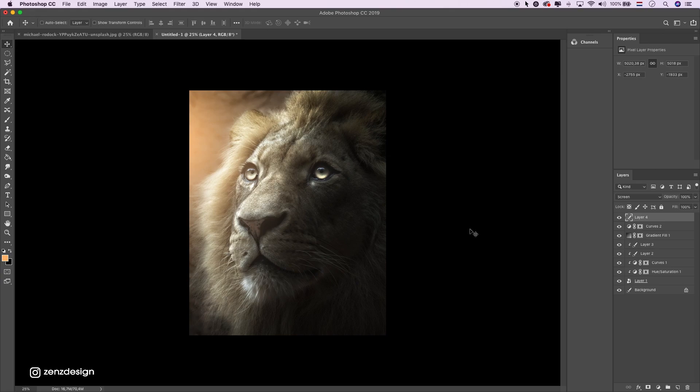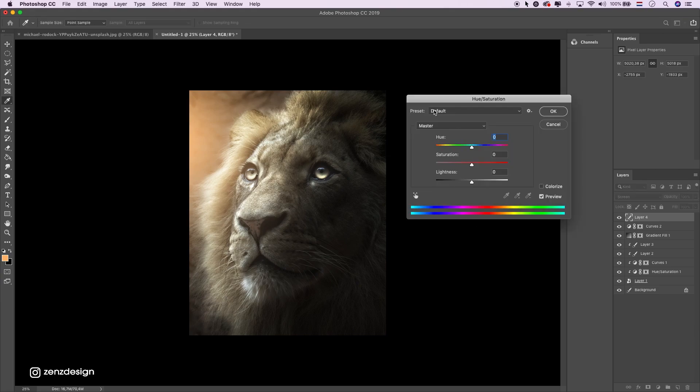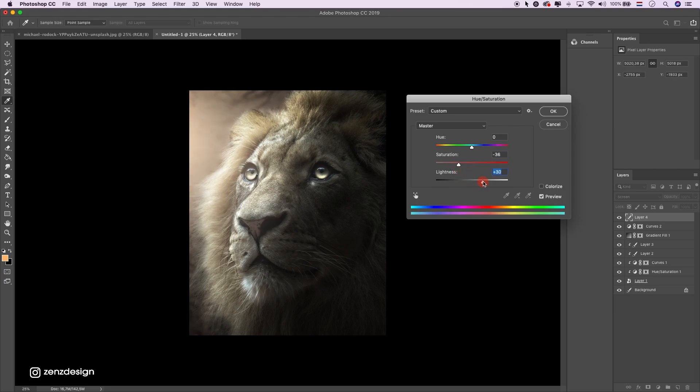Maybe remove a little bit of the color, so press command U or control U on Windows. Bring the saturation down just a little bit, and a little bit more lightness.